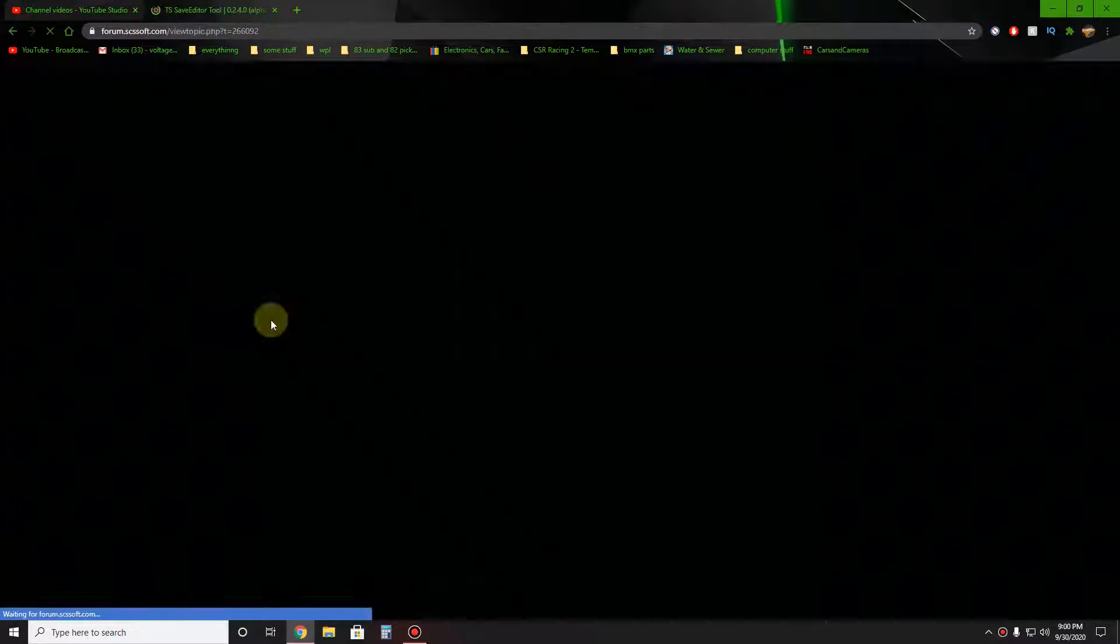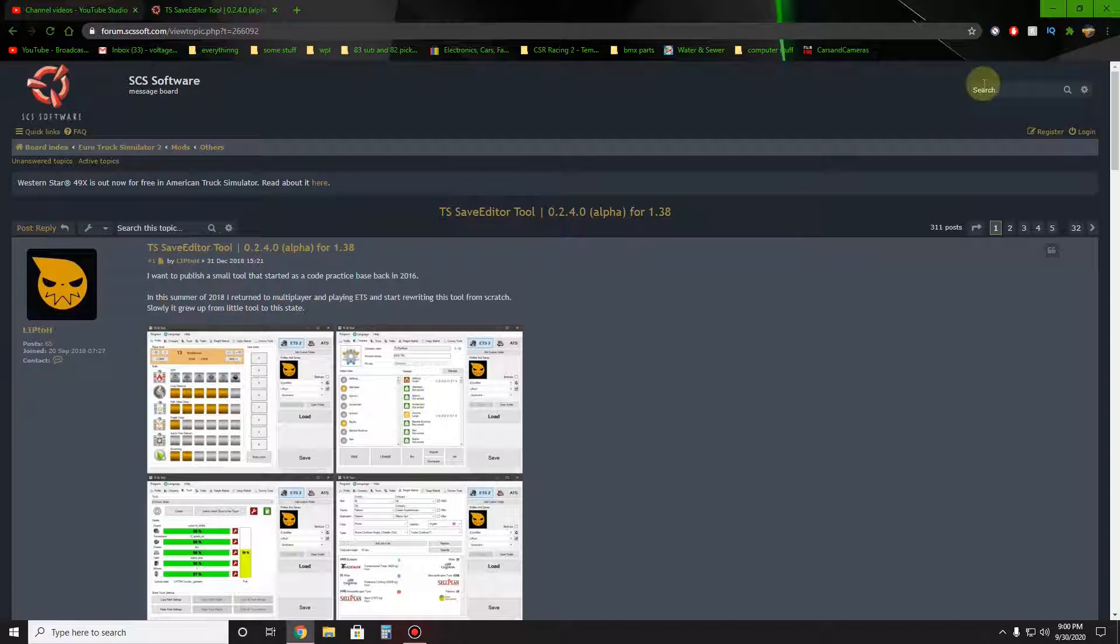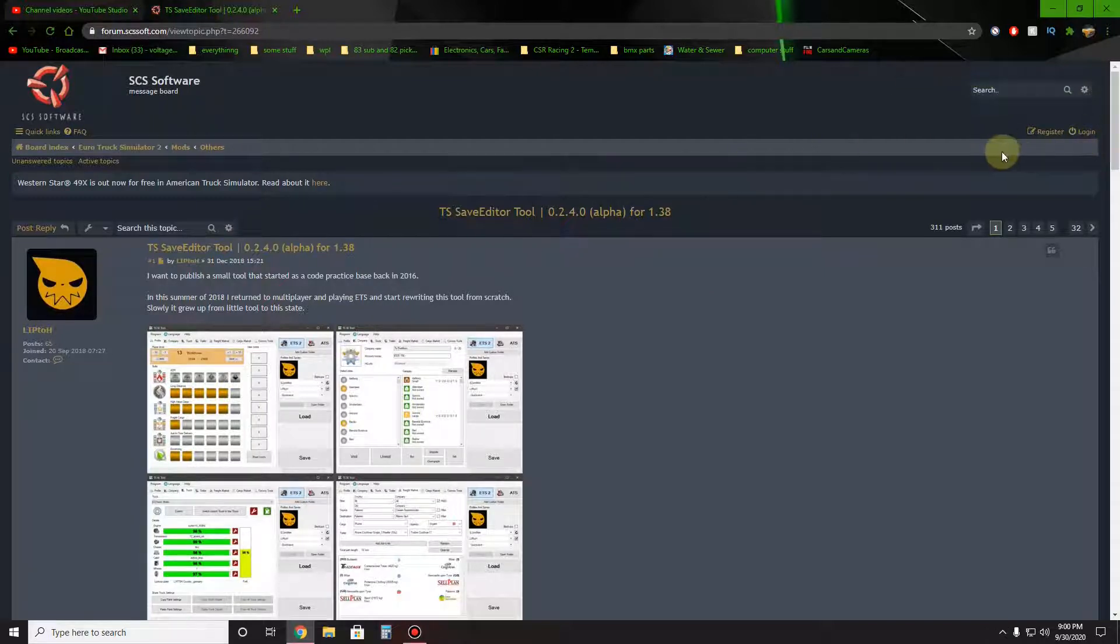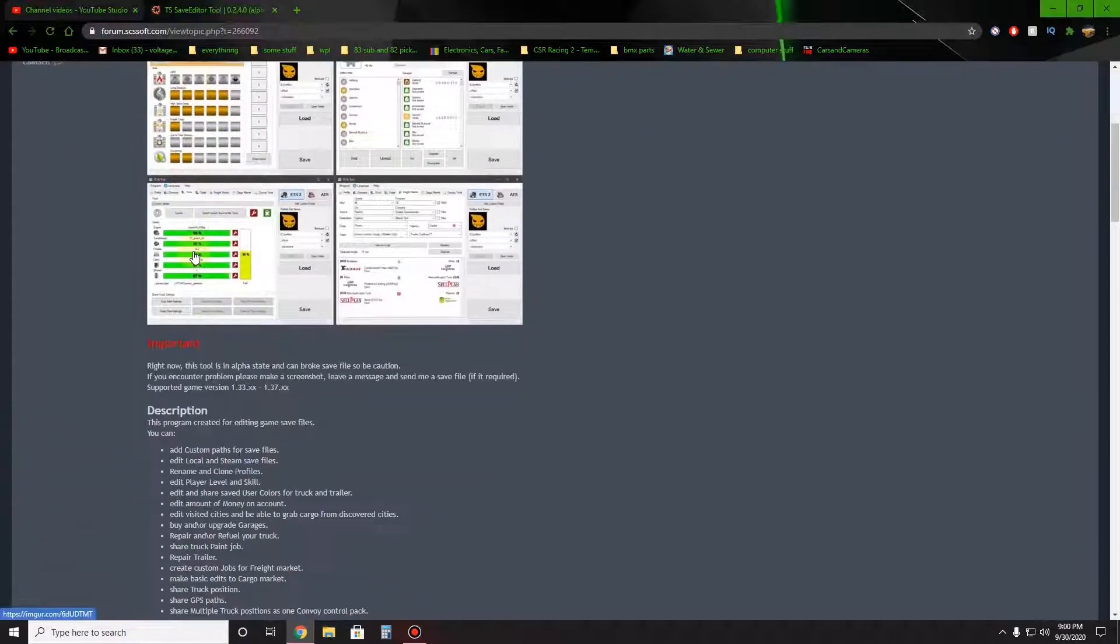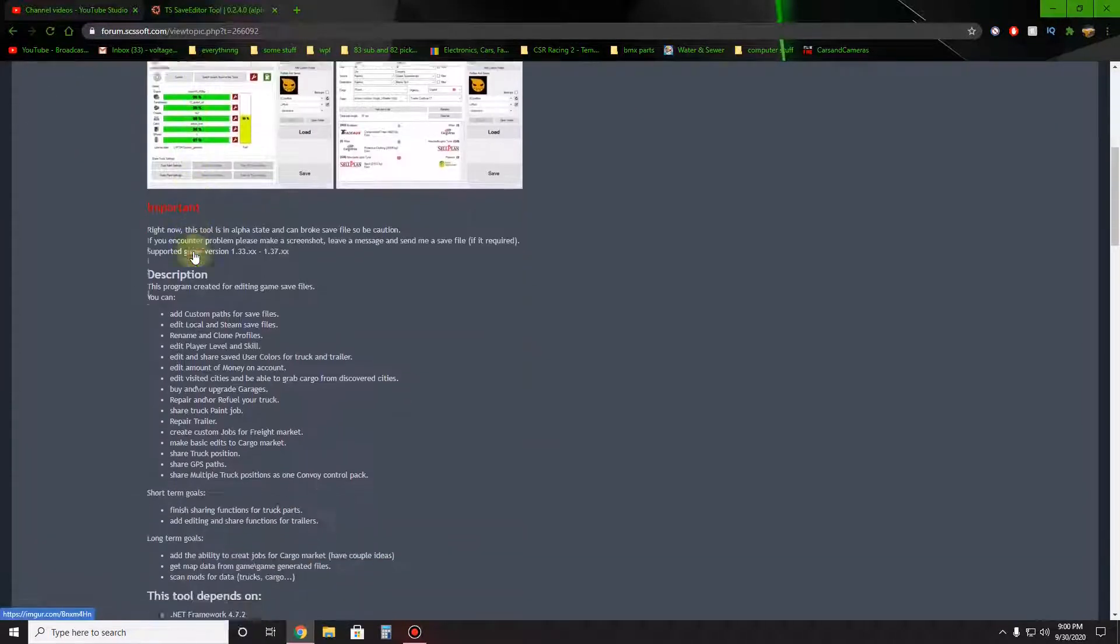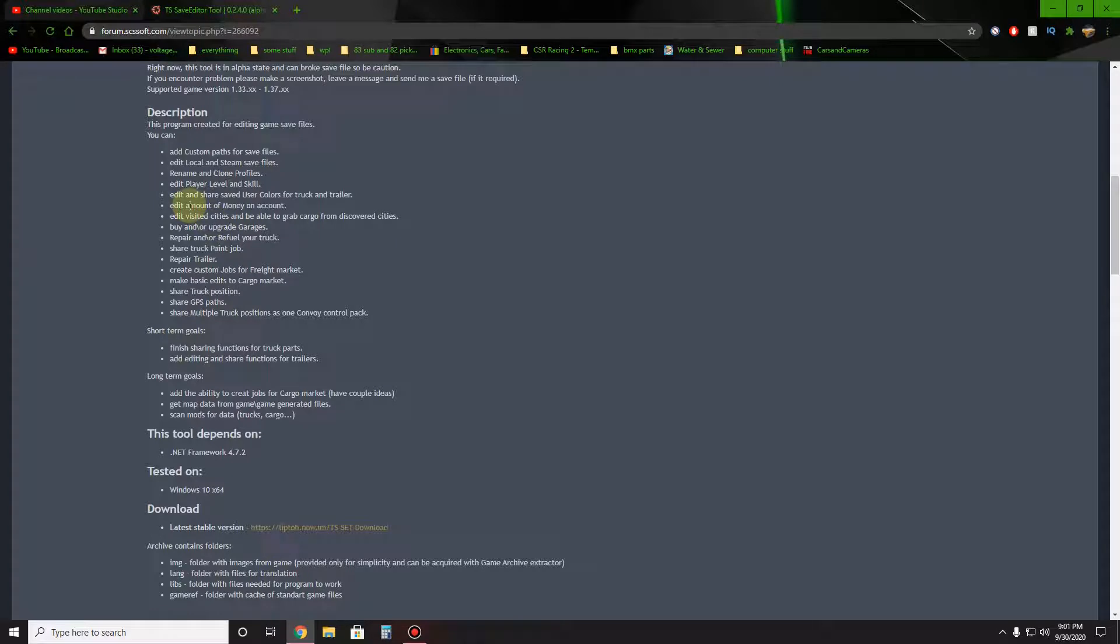You'll click on that and that should bring up to this part. You don't have to sign in or anything or register. You can read what it does, it's got a lot of stuff. It does repair your trailer save.